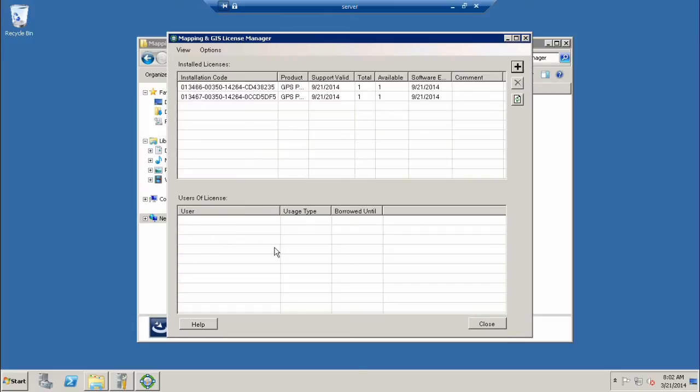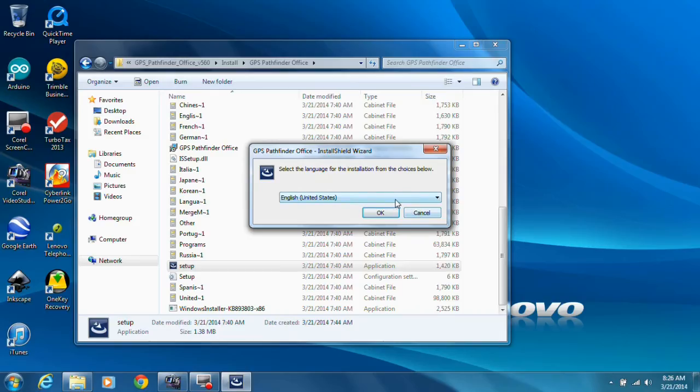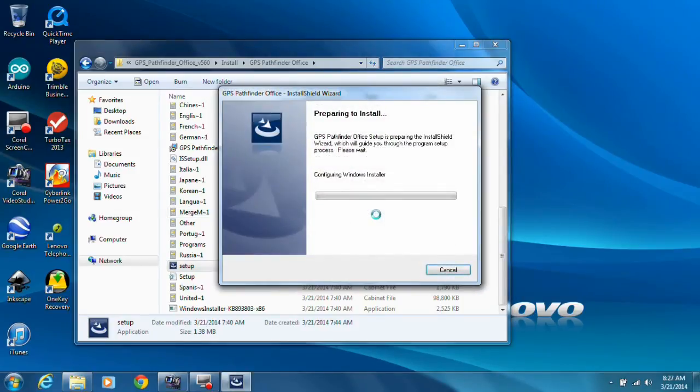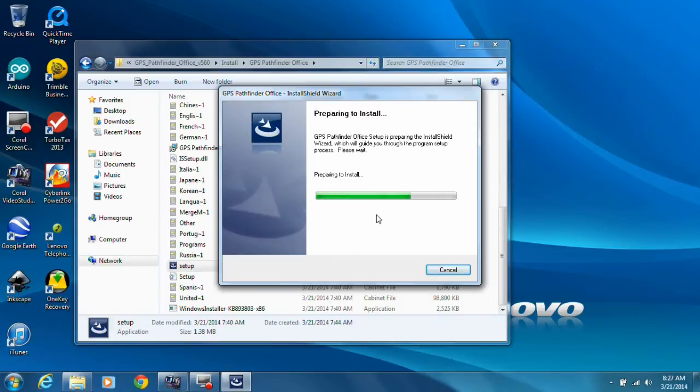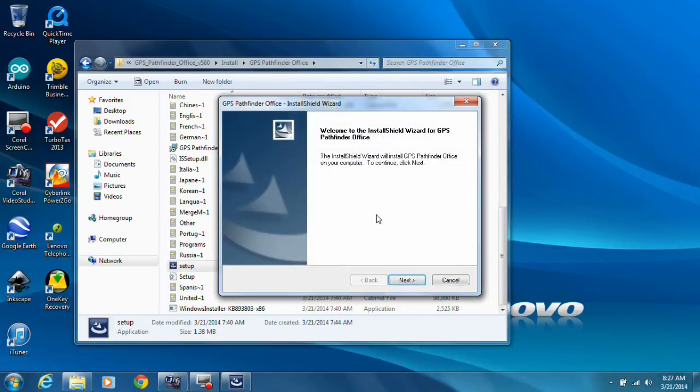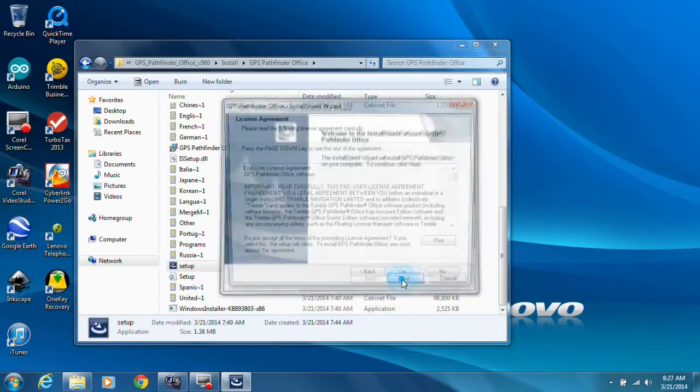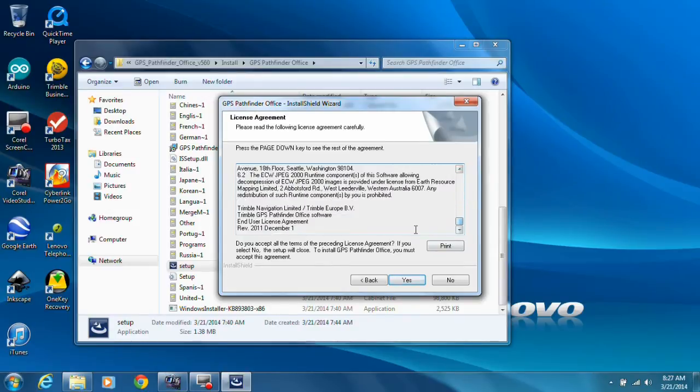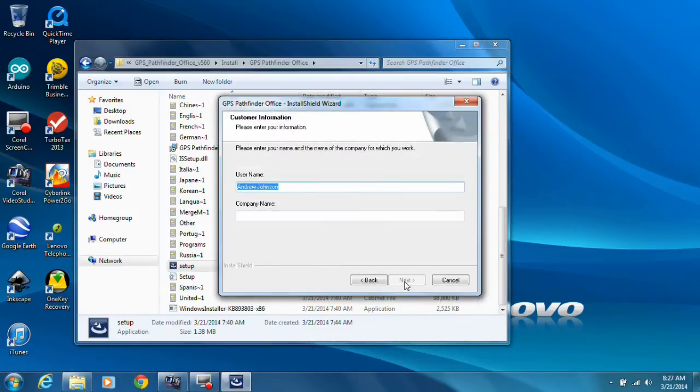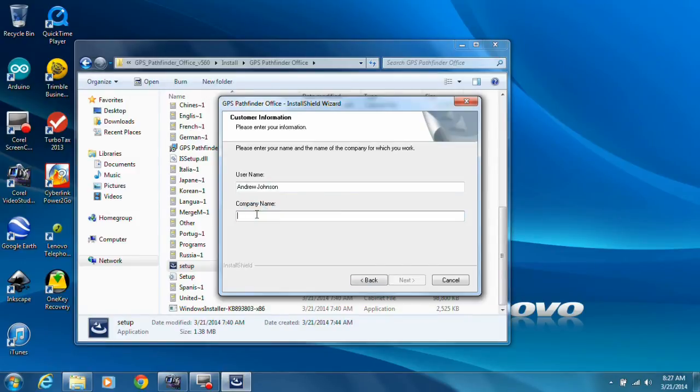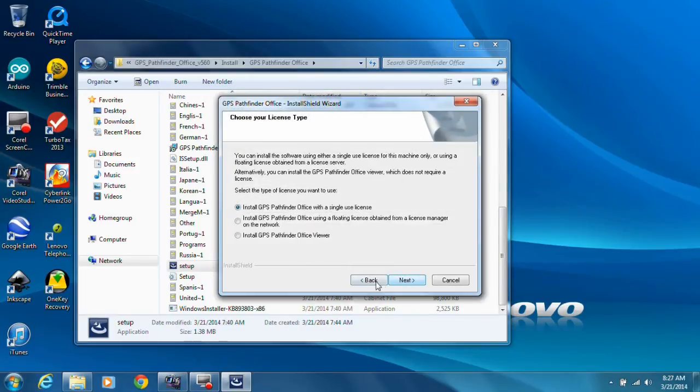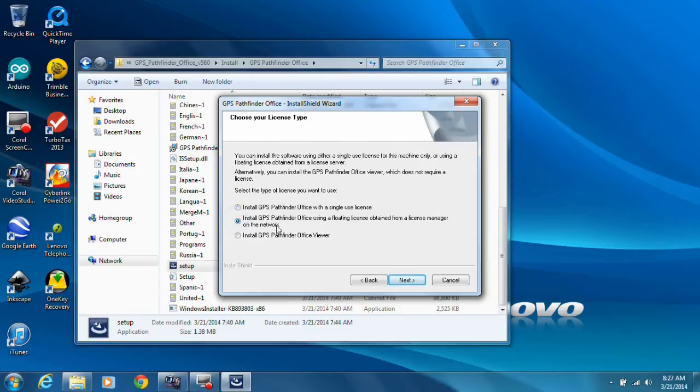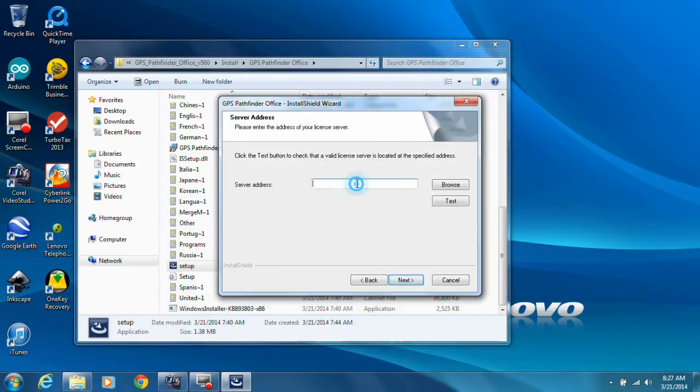Now we're going to go to a client machine and load the software so it can pull a license from the server successfully. Then after that, we'll do a little bit of troubleshooting. We're going to select English as our language and click OK. We're going to hit Next. You can print the license agreement so you can read it later. I'm going to agree to it. I'll type in my username and company. This is very important: install Pathfinder Office using a floating license obtained from a license manager on the network.